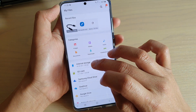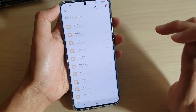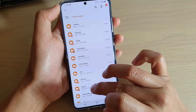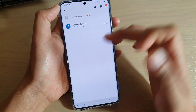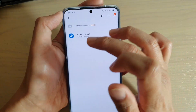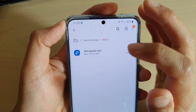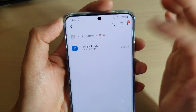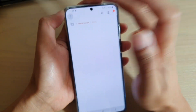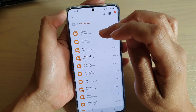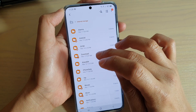I'm going to go into internal storage, tap on music, and this is where I have my song — 'Retrograde', that's where I left it. So those are just different ways how you can locate the files.